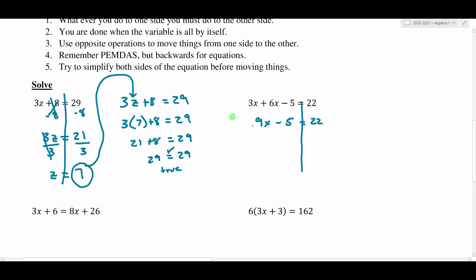Now I'm going to start getting x by itself. Our goal is to get the variable by itself, so I'll start moving things from one side to the other. I'm going to start with the minus 5 — doing PEMDAS backwards, looking for additions and subtractions to undo. The opposite of minus 5 is to add 5. Whatever I do on one side, I have to do on the other side. The fives cancel, leaving us with 9x. And 22 plus 5 is 27.